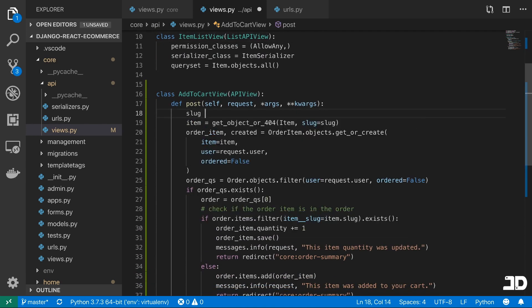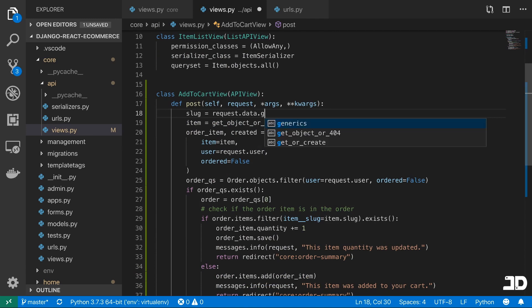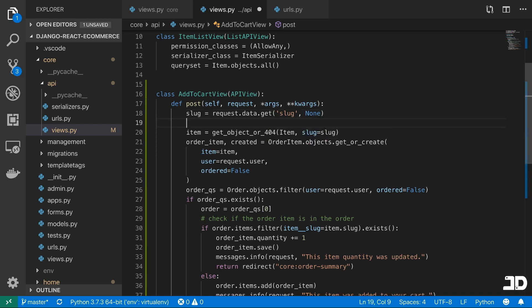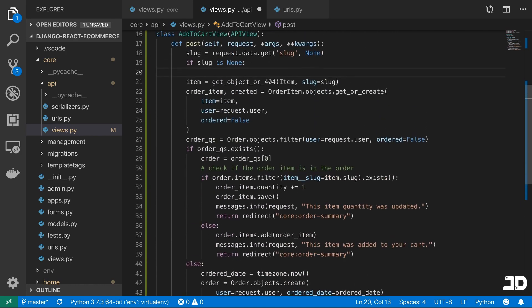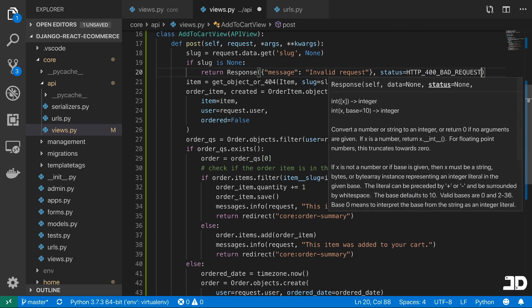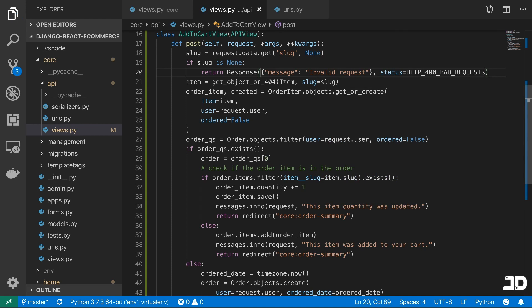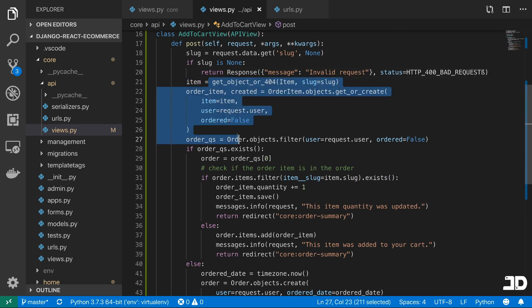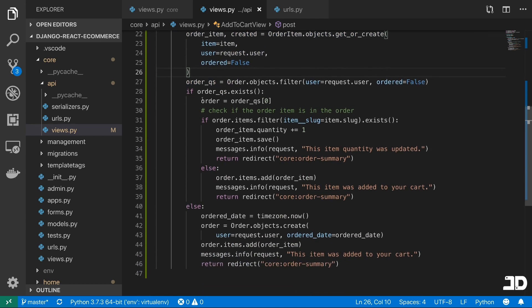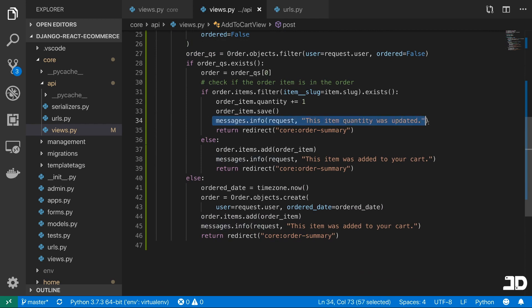Depending on how successful this method goes, we can return either of those statuses. So I'll say slug equals request.data.get slug or None. Then if slug is None, we return a response with a message of 'invalid request' and status HTTP_400_BAD_REQUEST. Otherwise, if there is a slug, we continue with all of this logic — the order queryset, filter it, check if it exists.